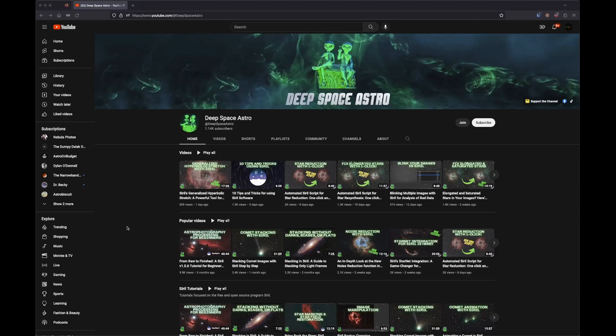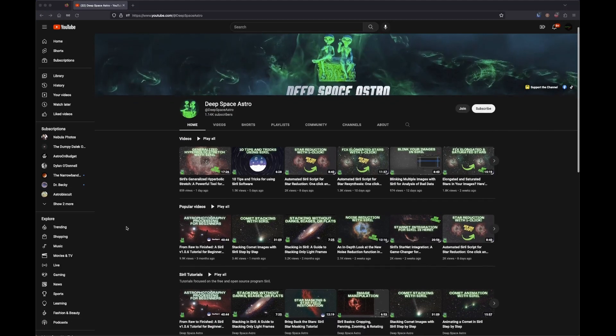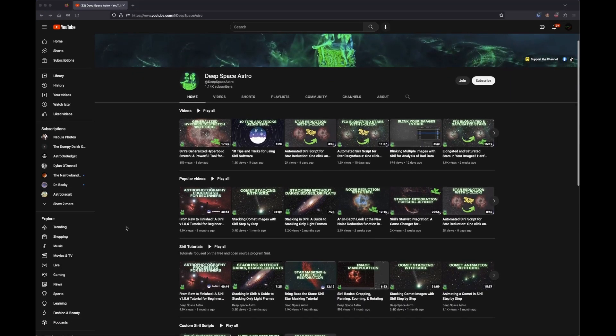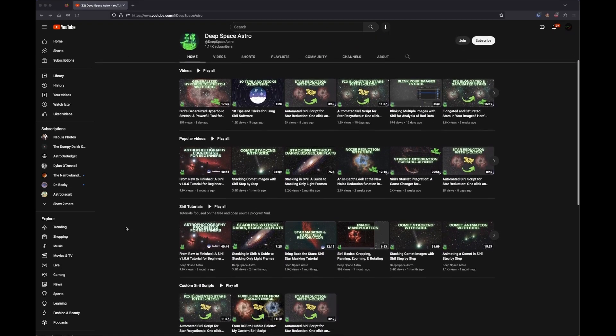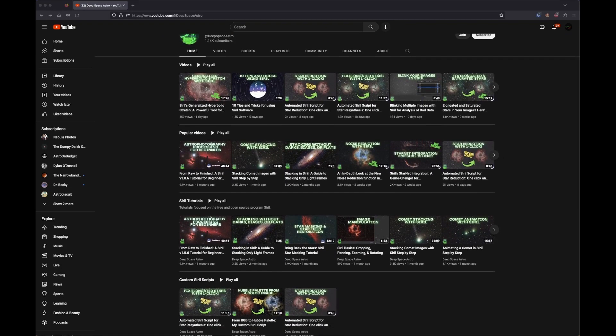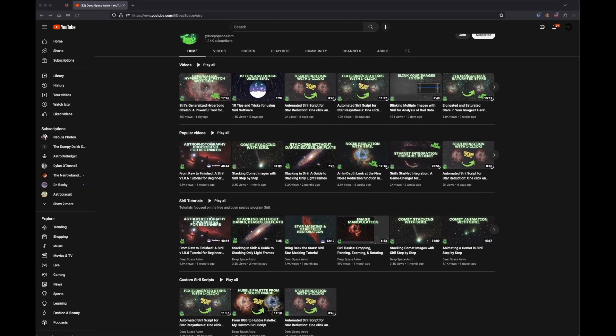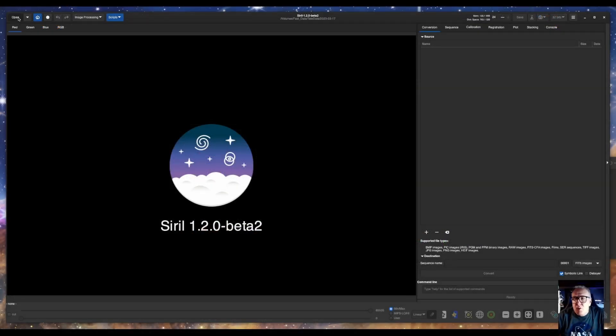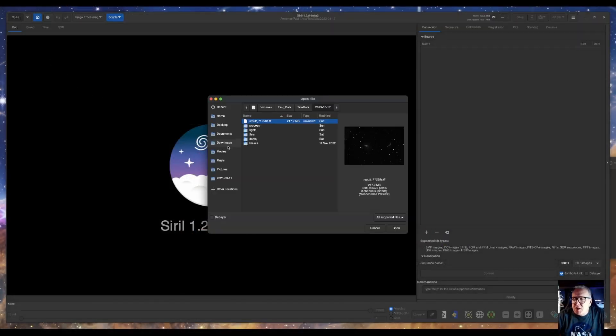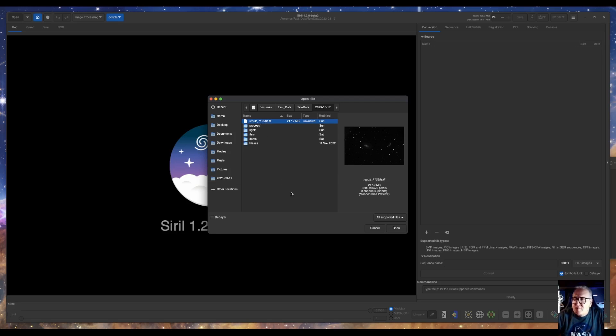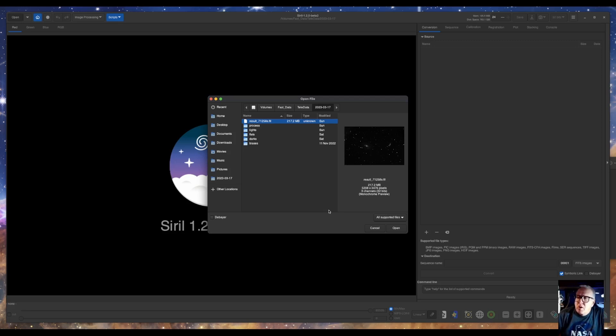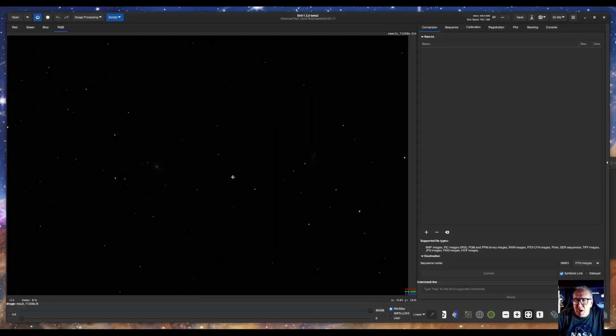I'll leave a link to Deep Space Astro's YouTube channel in the description. Let's get started. I have stacked my galaxy picture of M81 and M82. This is a new thing I've noticed in Siril that it puts however many seconds that you have stacked. So I have 71,258 seconds. I just barely got almost two nights before it got cloudy again. So we'll open that result.fit and here is my picture.